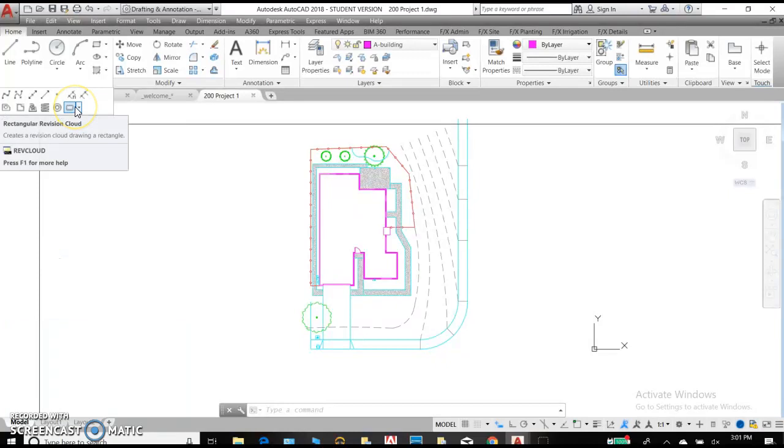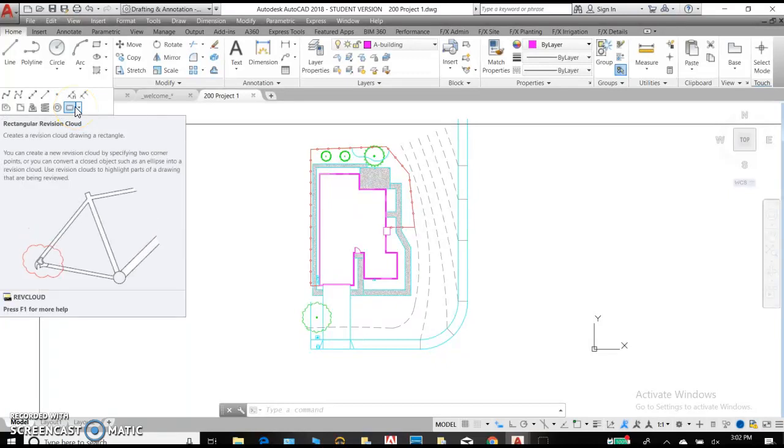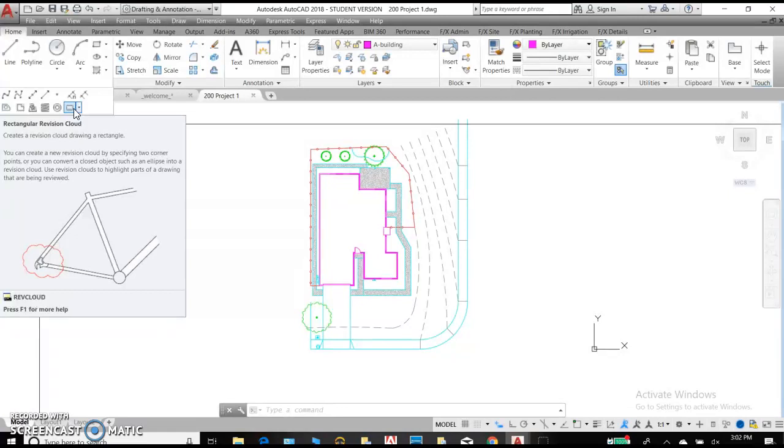Our final command here is a rectangular revision cloud. So you can take any object and create a revision cloud. Fortunately, this tends to look a little bit like a shrub boundary. So even though we use it for changing in construction drawings, we can use it in landscape drawing for a shrub boundary. And I'll show you how to do that when we start to work.